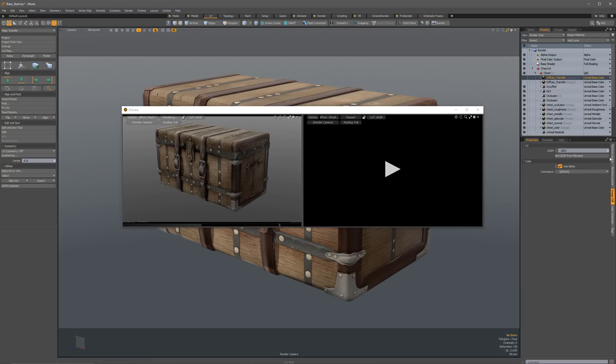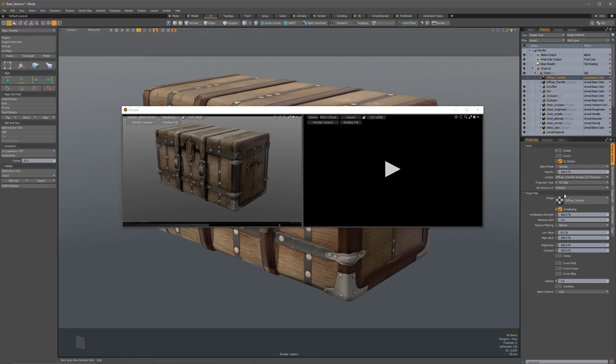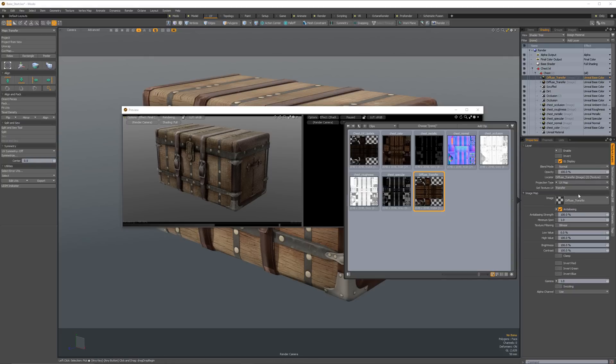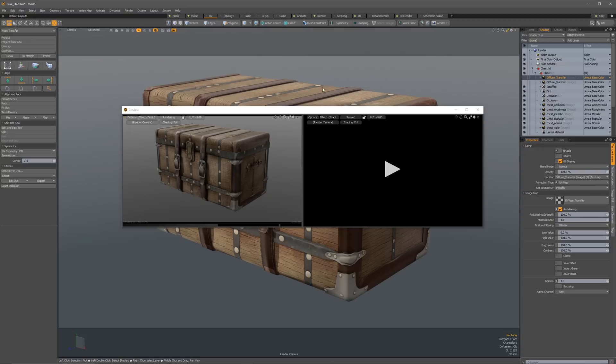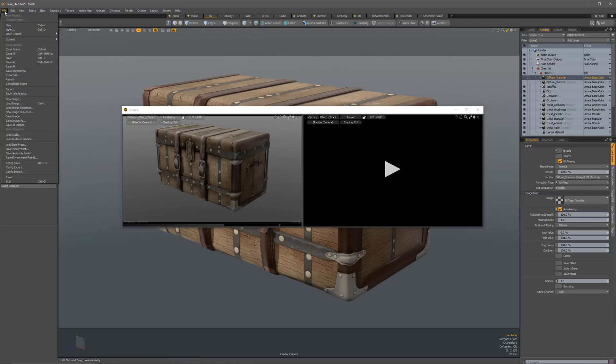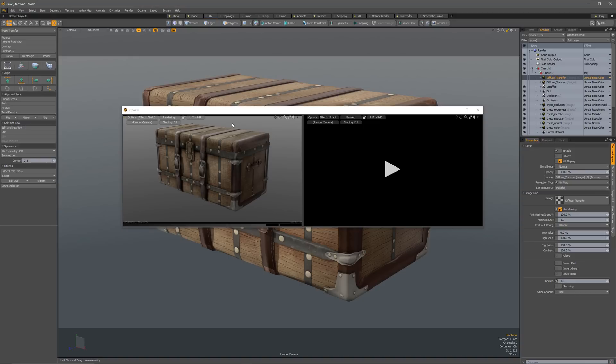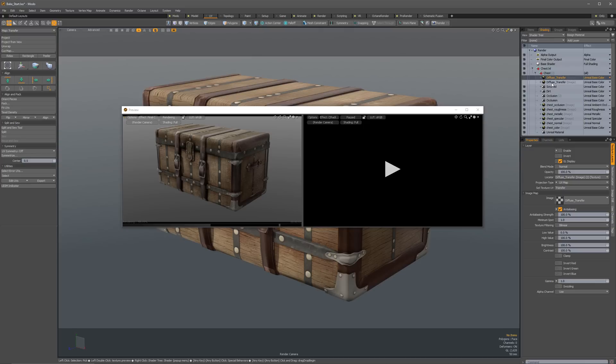So let's also do this then here. Let's go ahead and duplicate this. And what I'm going to do is I'm going to change the image that's applied. And actually, before I do anything else, I'm going to go ahead and save all of my images because those do not save automatically with your file. So let's go ahead and do save all images.